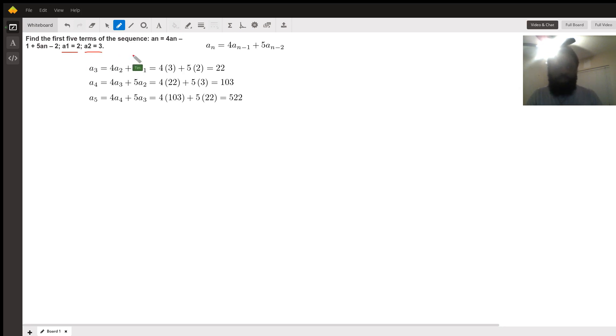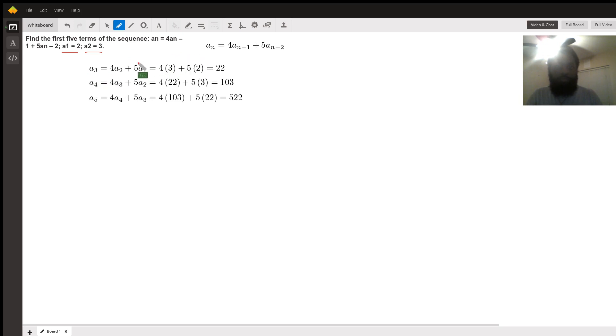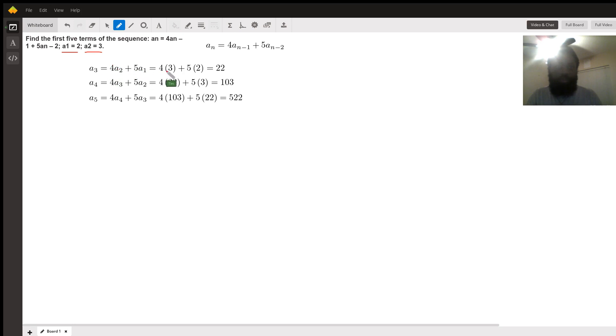So with that being said, we can find the third term. So when n equals three, we have four times a sub two plus five times a sub one. Replace the second term with three. Replace the first term with two. Twelve plus ten equals twenty-two. That's the third term.